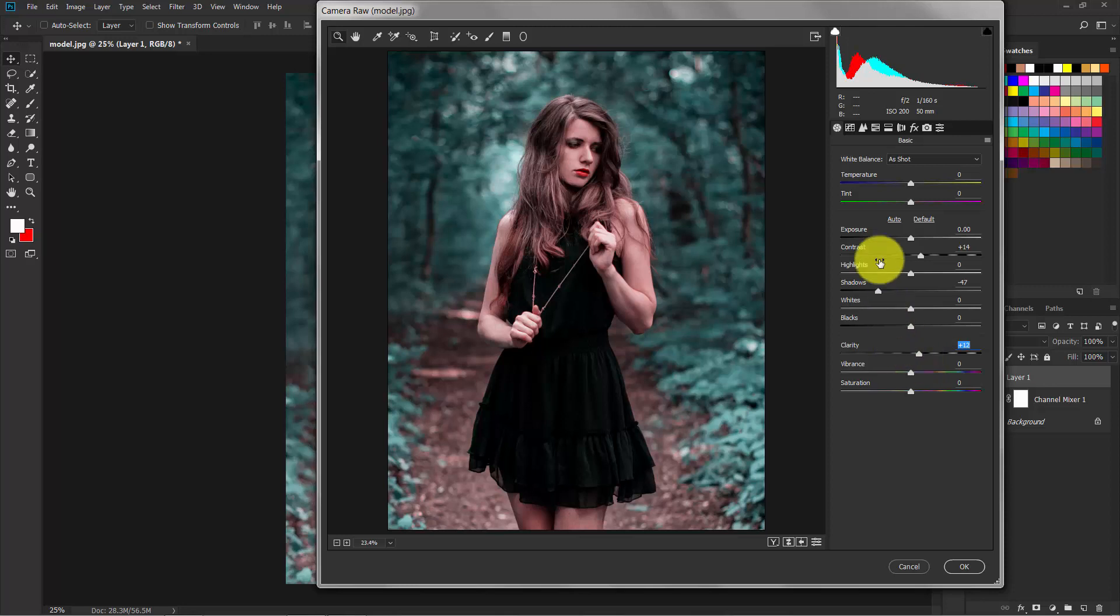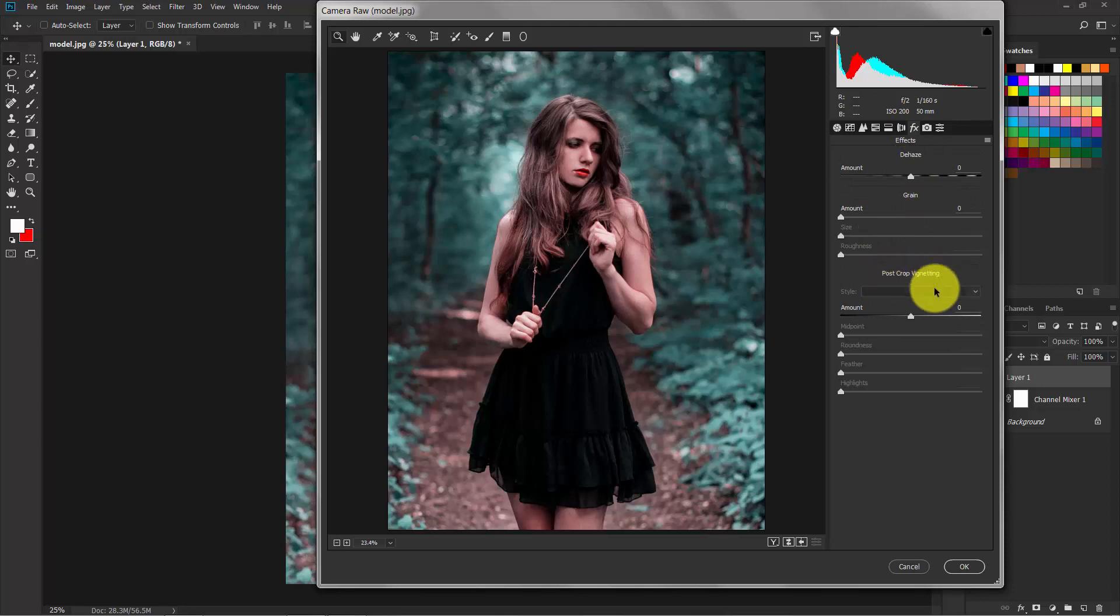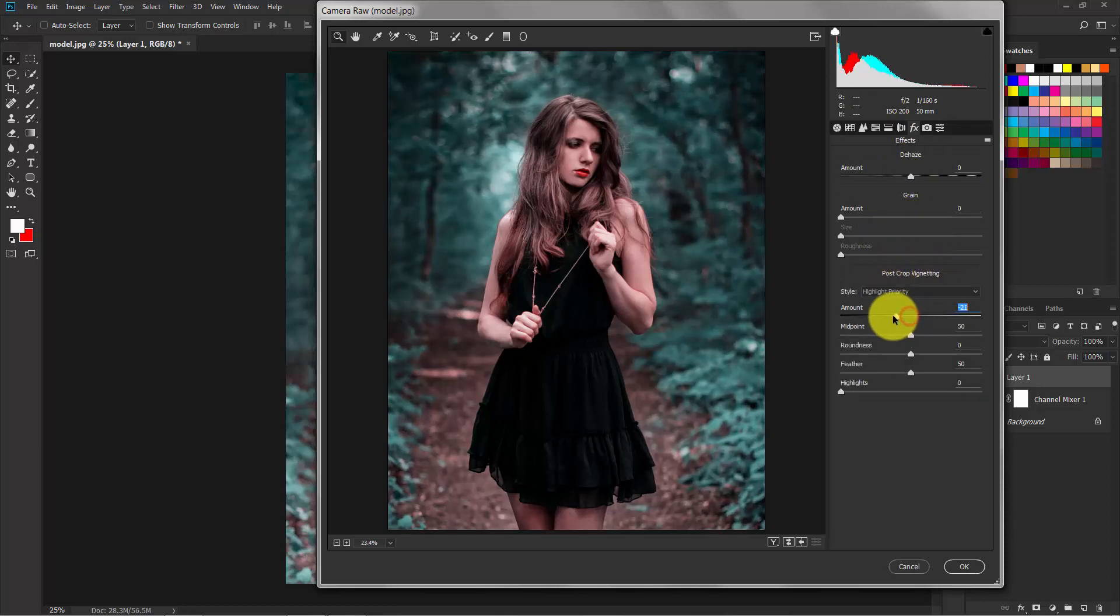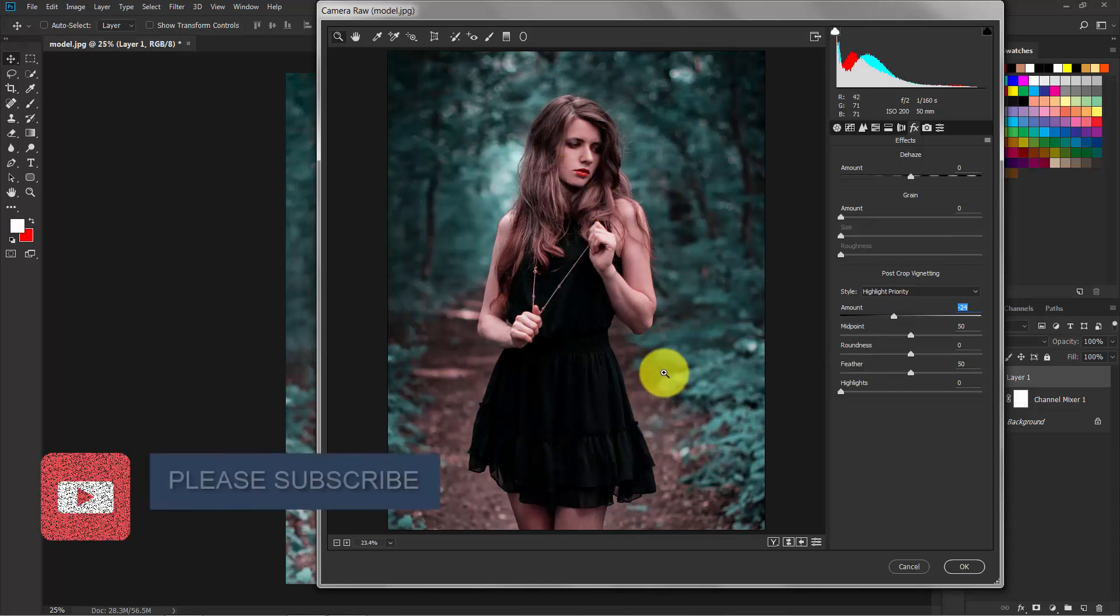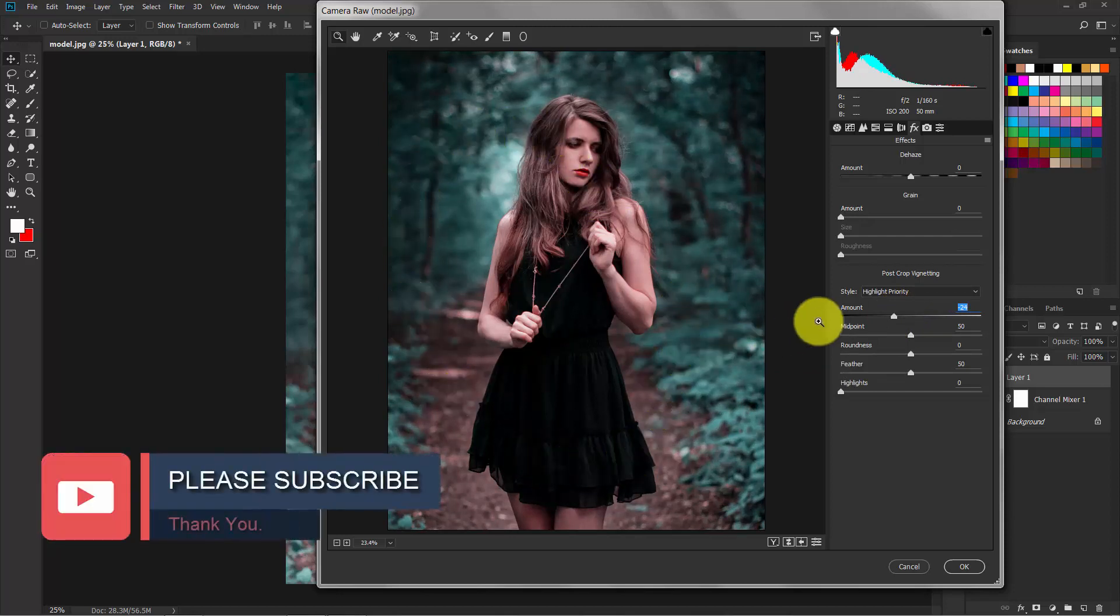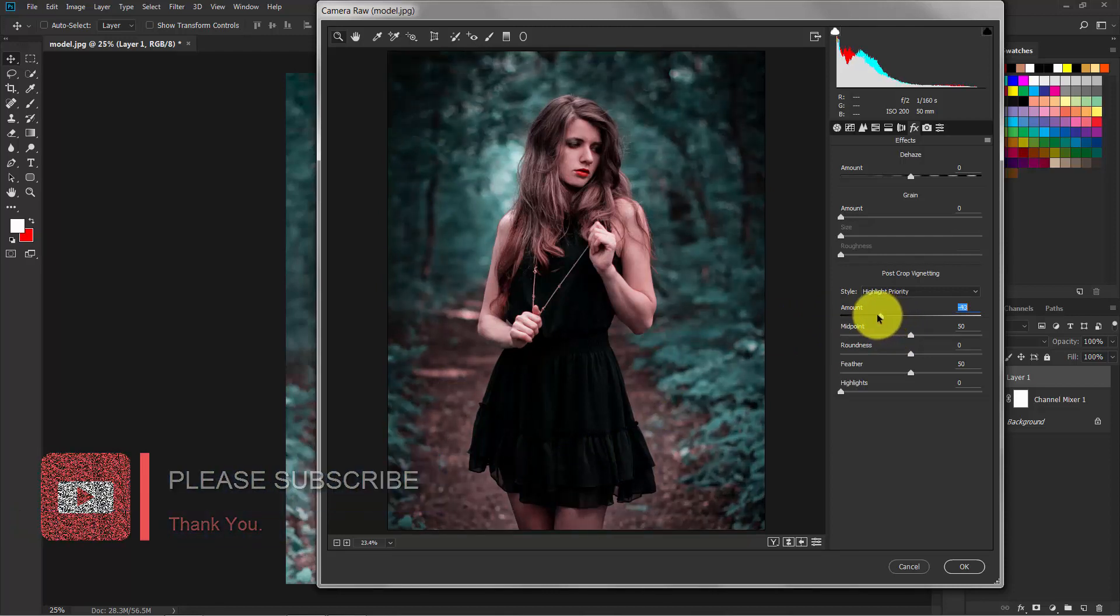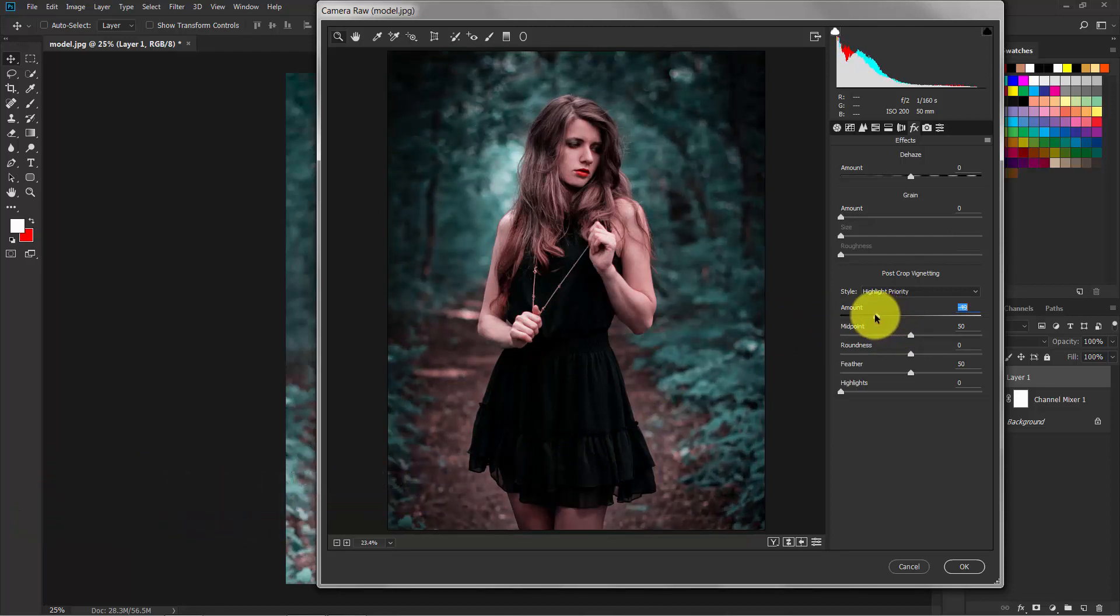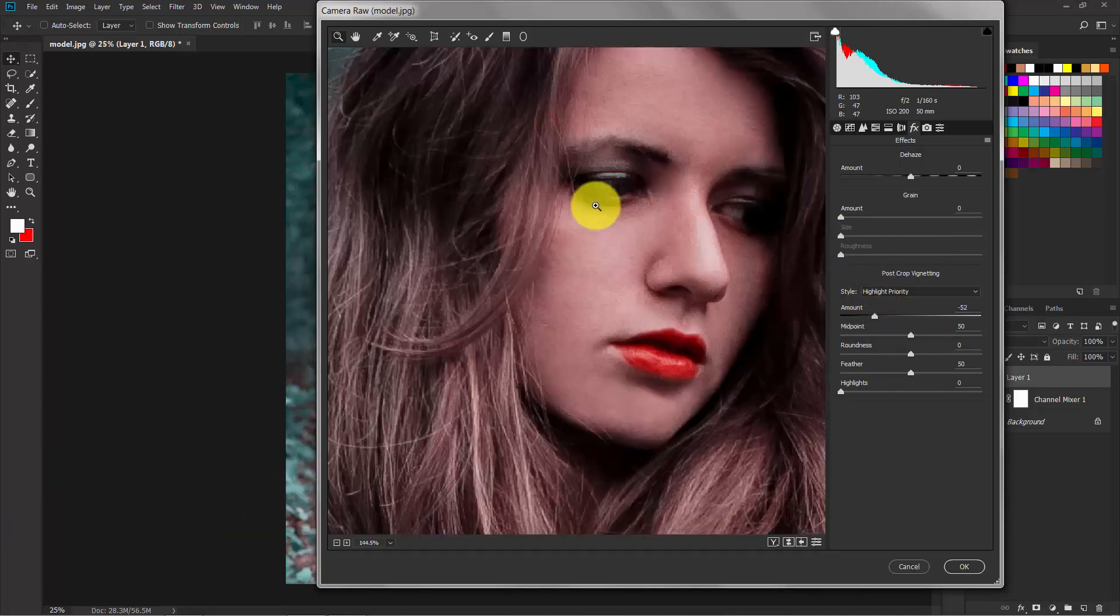Switch to the Effects. In here, in post-crop vignetting, decrease the amount. What this does is make the outside of this image darken. I think minus 50 is great.